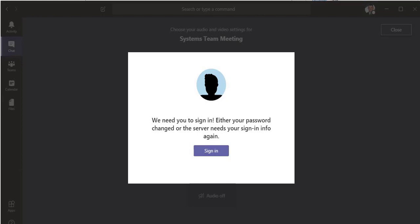Alright, if you're using Microsoft Teams and you are in this loop process where it says we need you to sign in, either your password changed or the server needs your sign-in info again, and you click sign in and then it closes and reopens and then it just loops into the same exact thing over and over again no matter what and you never get a chance to really sign in.